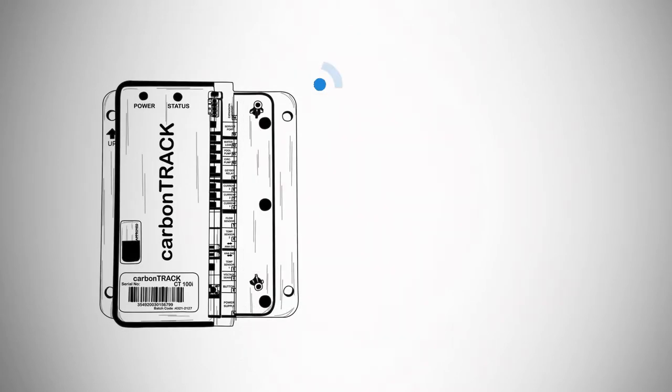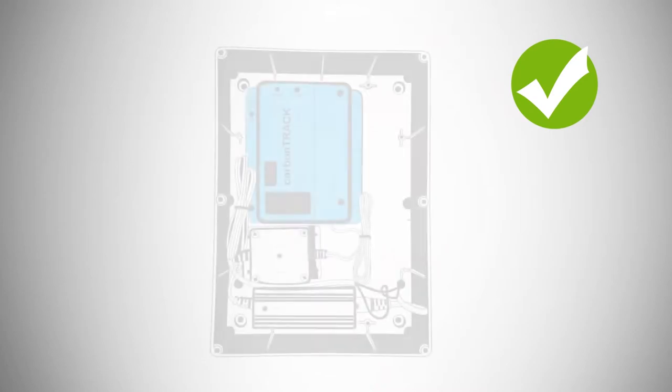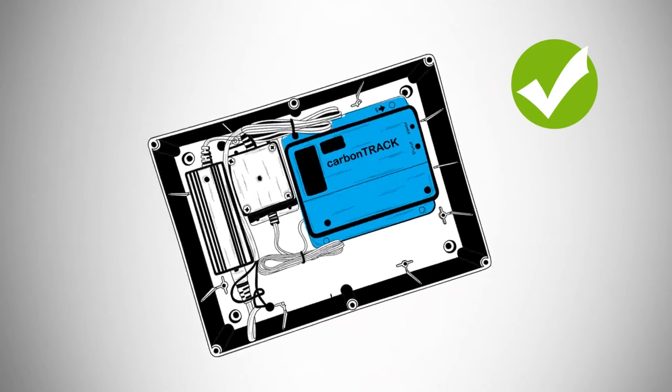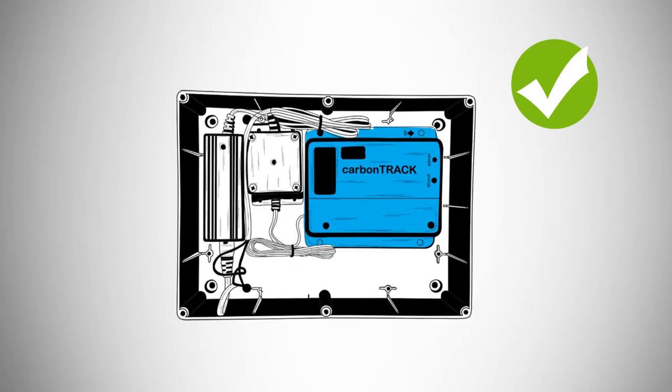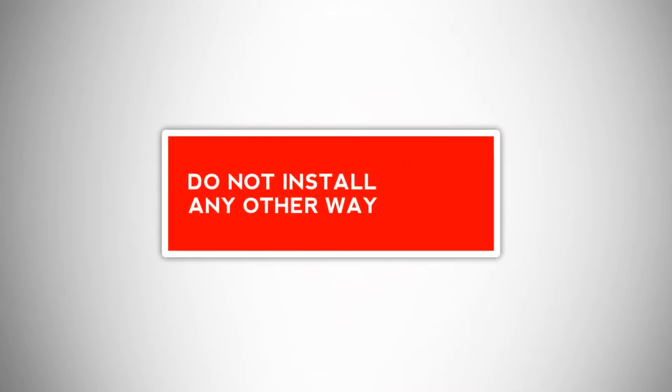Also, check that there is proper signal coverage at installation for the GPRS modem. Mount the CarbonTrack unit with the aerial pointing upwards. The unit must be installed upright or on its side with the CT unit on the top right corner position. Do not install any other way.